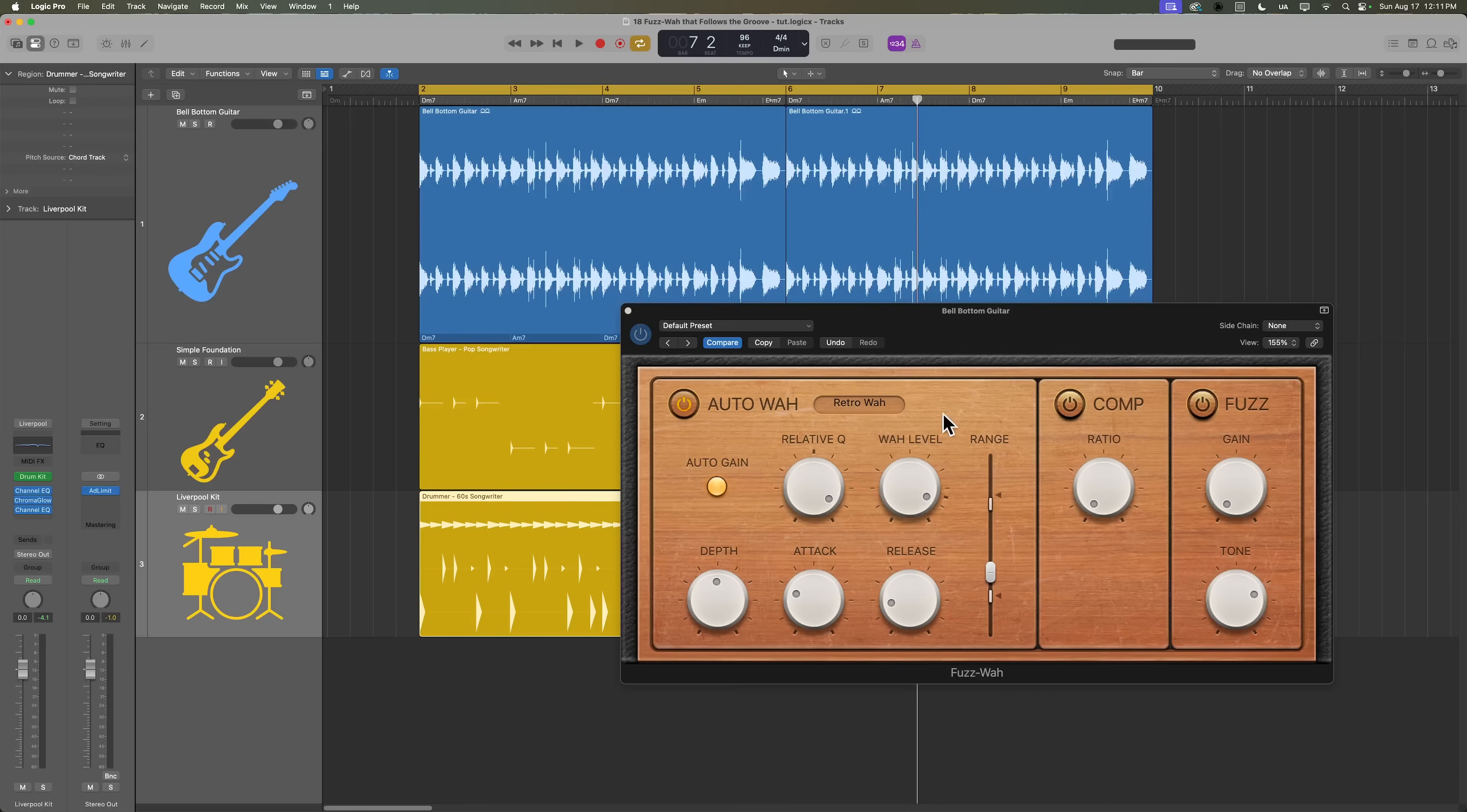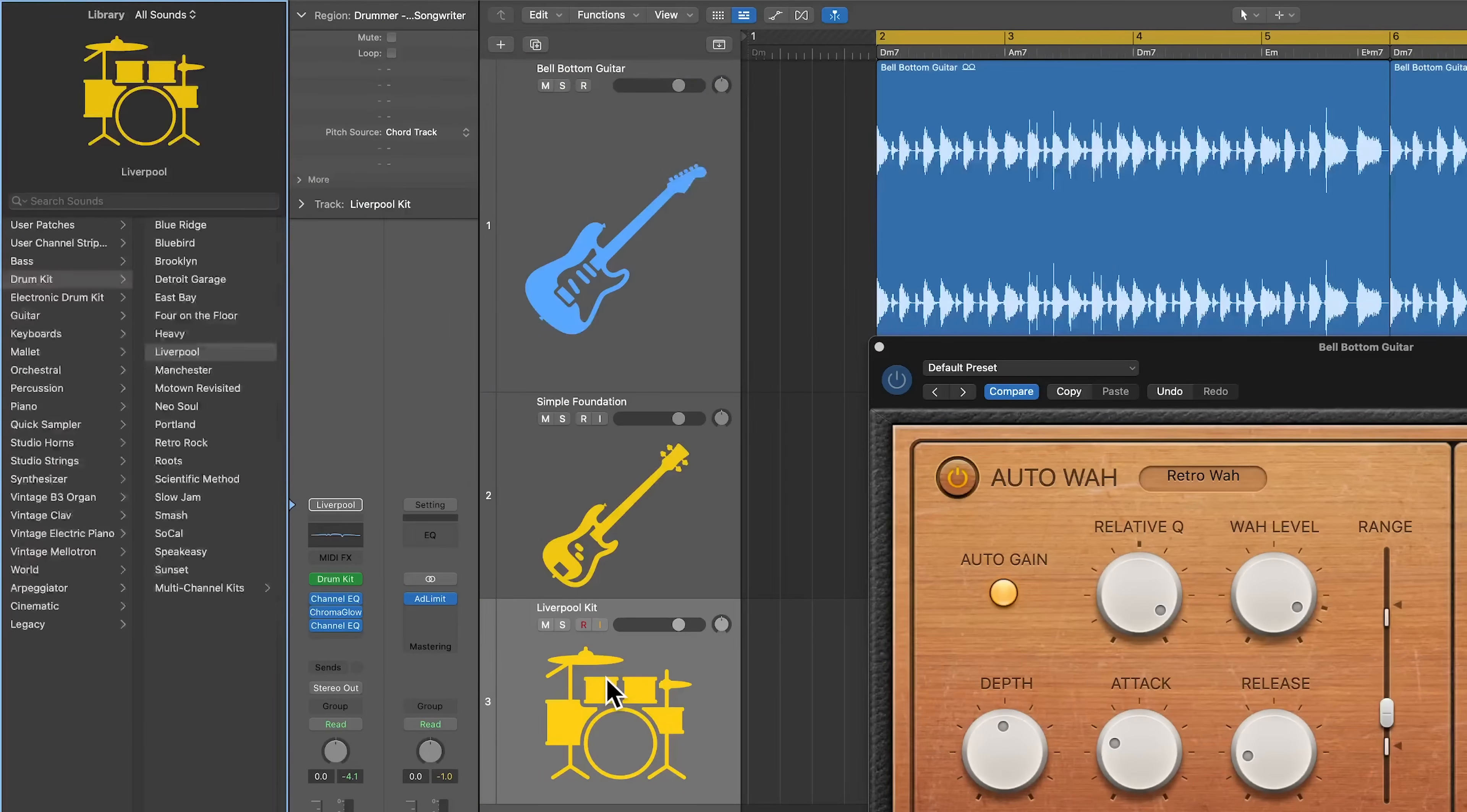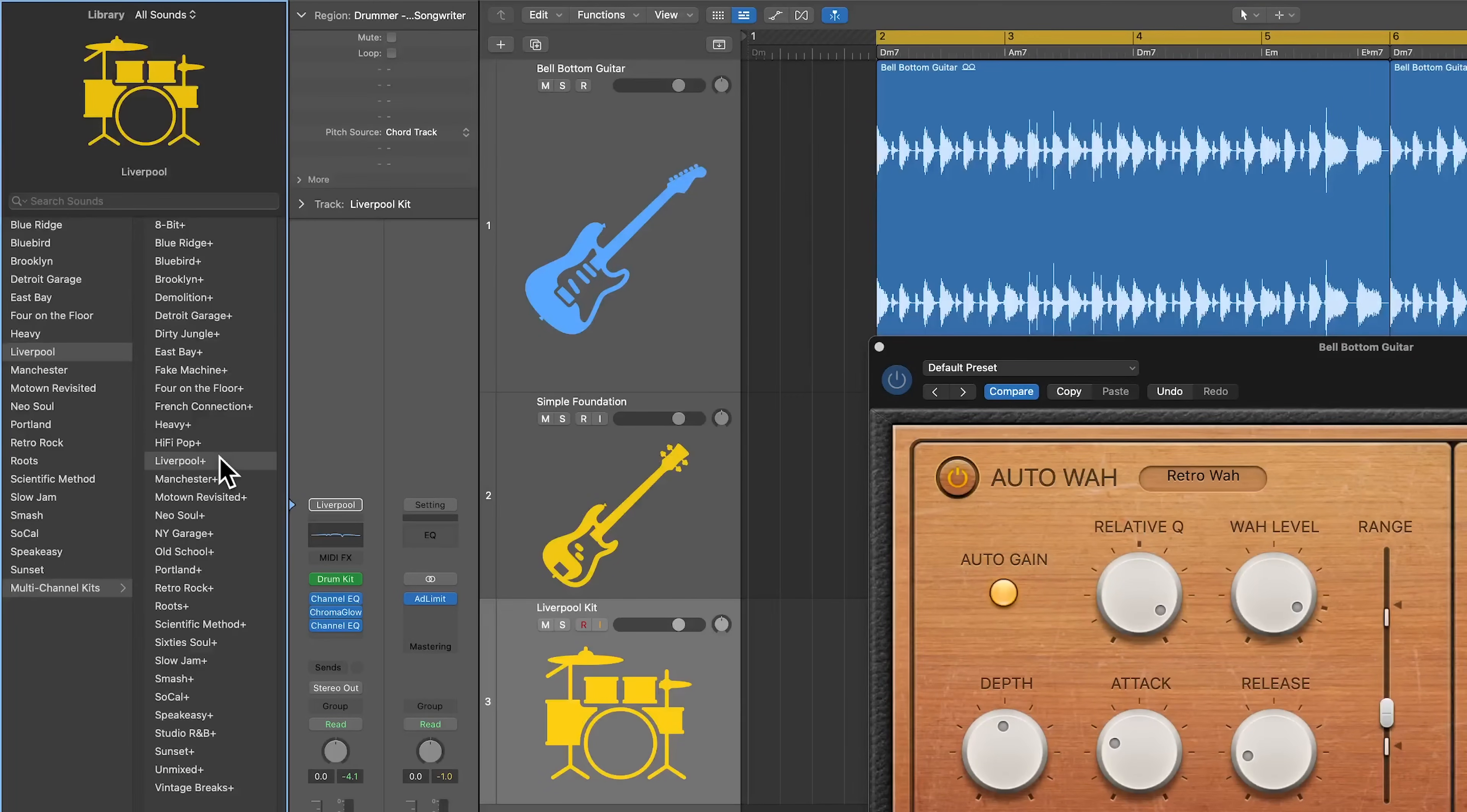Alternatively, and the way I think is the better option, is to load up the Liverpool kit as a multi-channel kit. So you just come over to the library here. You can see here's the Liverpool kit. Let's go down to multi-channel kits and load up the Liverpool Plus kit.